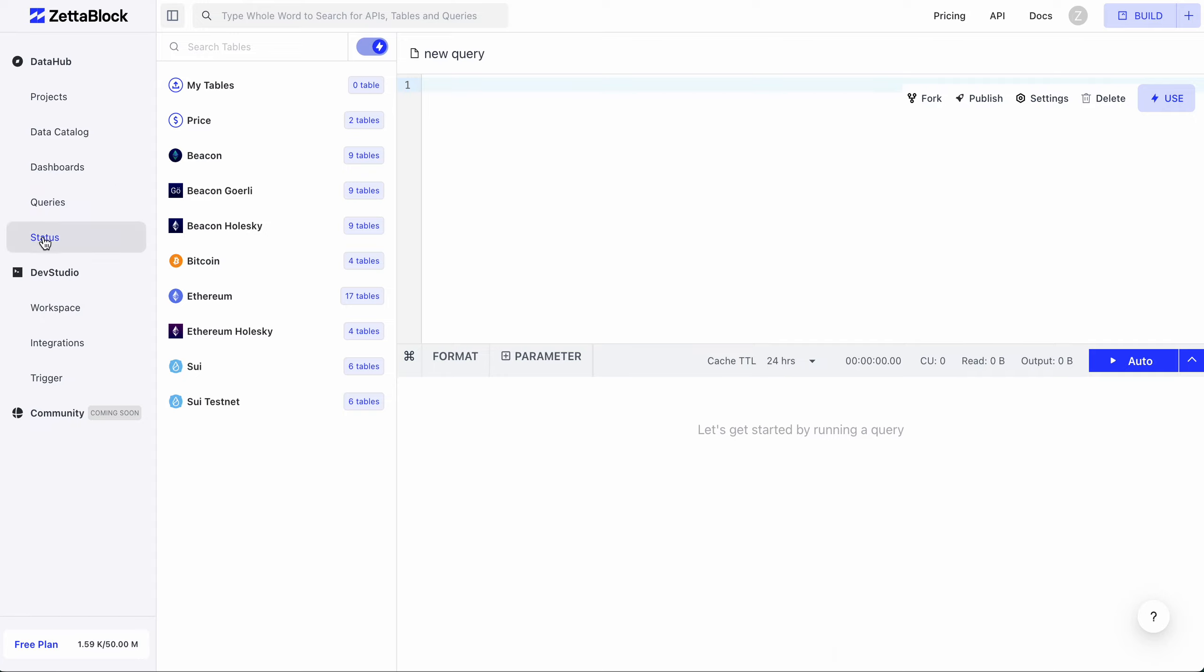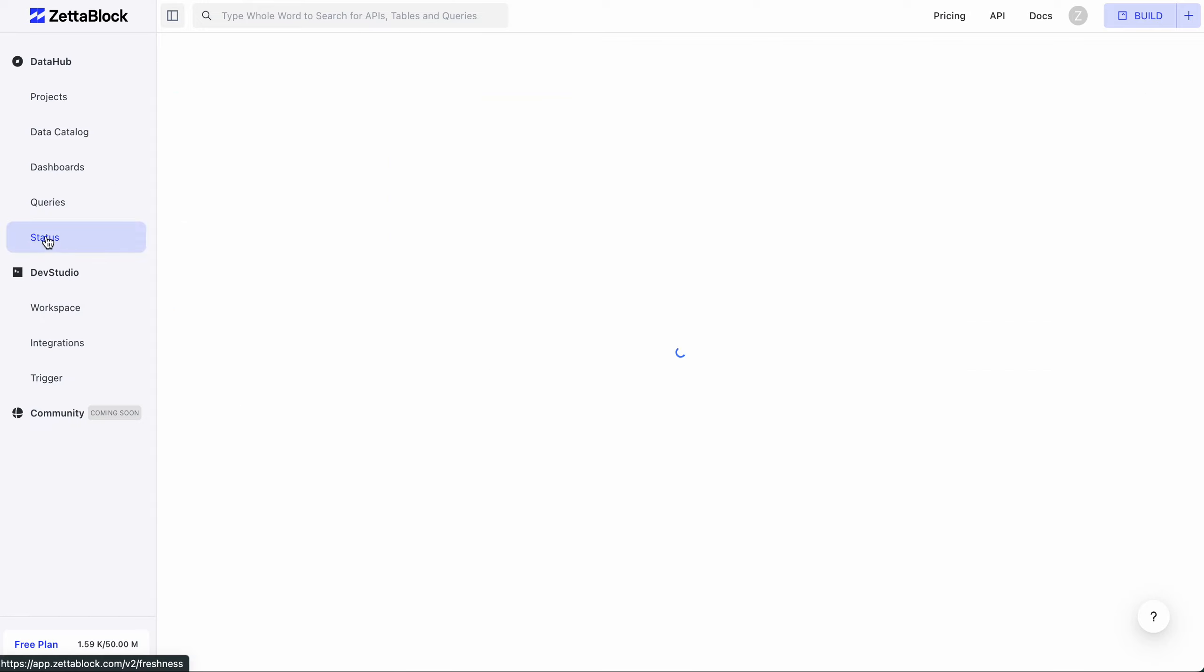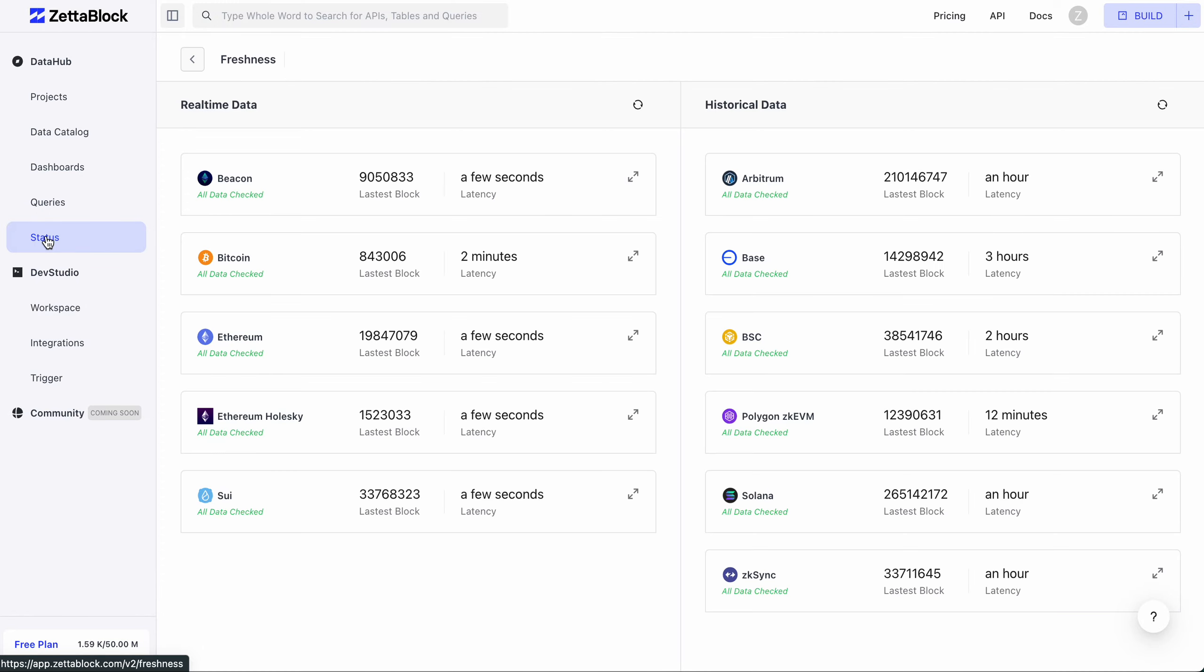The data freshness is of great importance to building your custom APIs. If you click on the status tab on the left navigation bar, you can see the big difference in terms of data latency between real-time data and historic data. We'll cover API creation later.